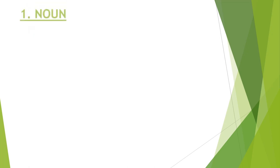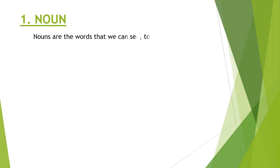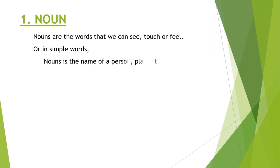Let's know all of these one by one. First of all, noun. What is noun? Noun is the name of a person, place, thing, feelings, or idea. Or else we can say whatever we can see, touch, and feel are all nouns.